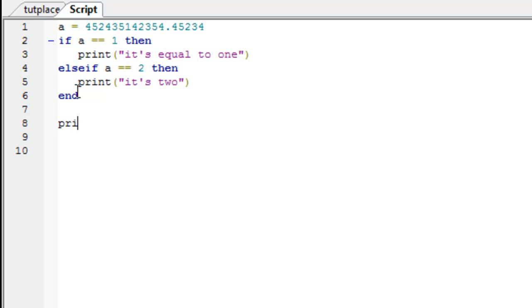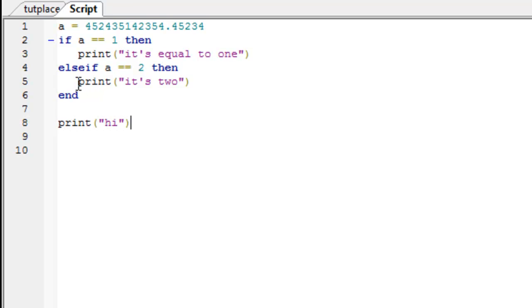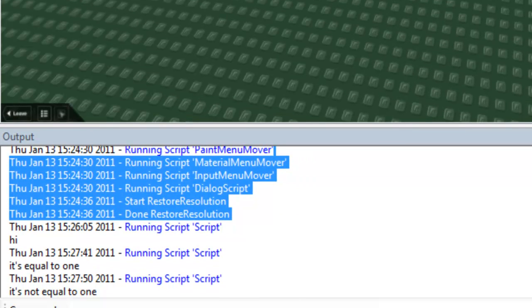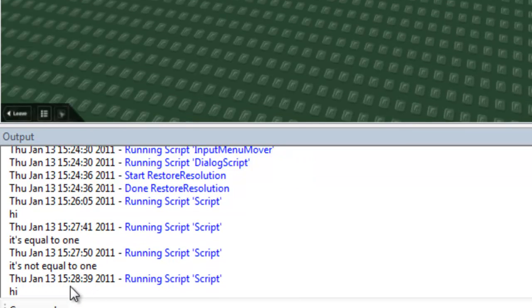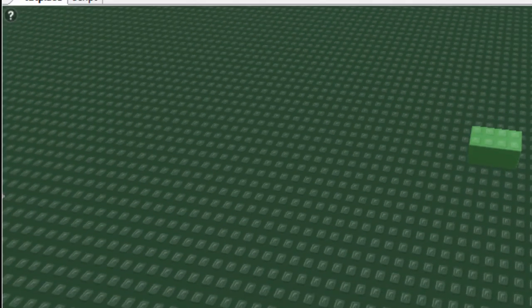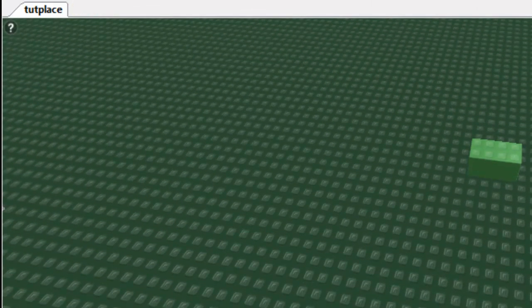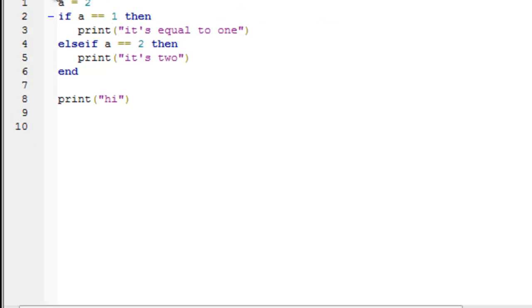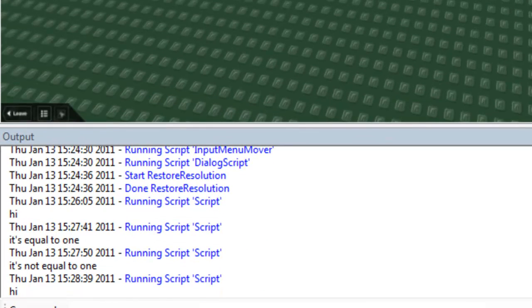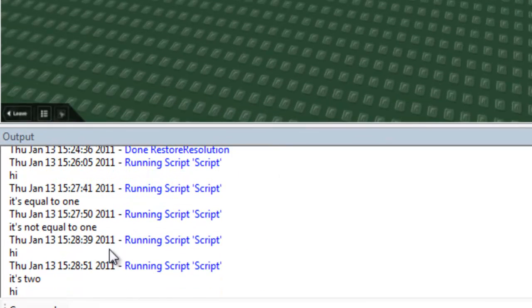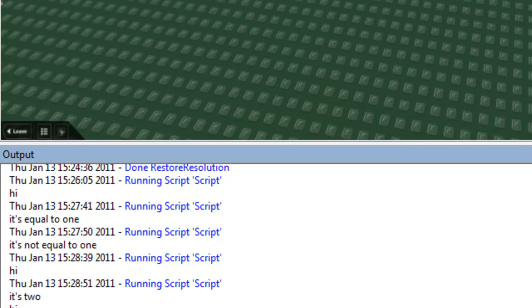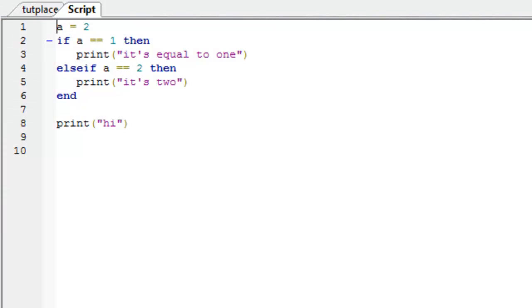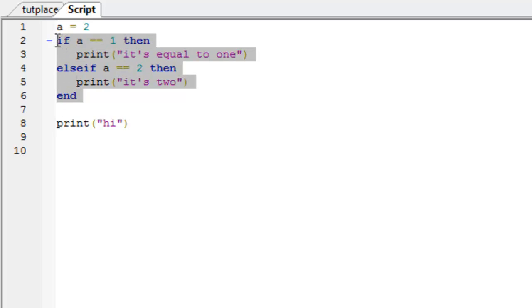So, if you put print high afterwards, it will print high. It will skip the loop, it just completely ignores the if statement. Because it's not 1 and it's not 2. So, it just goes to the end, it prints high. If a is equal to 2, then it will print it's 2 and high. So, it doesn't stop on the if statement. It doesn't pause. It just runs straight through the if statement. If it's not, it ignores it.